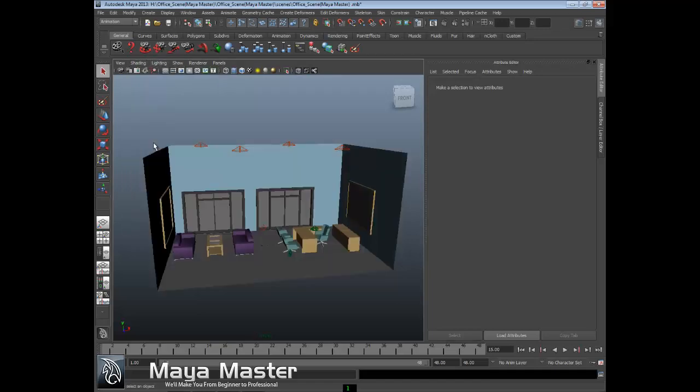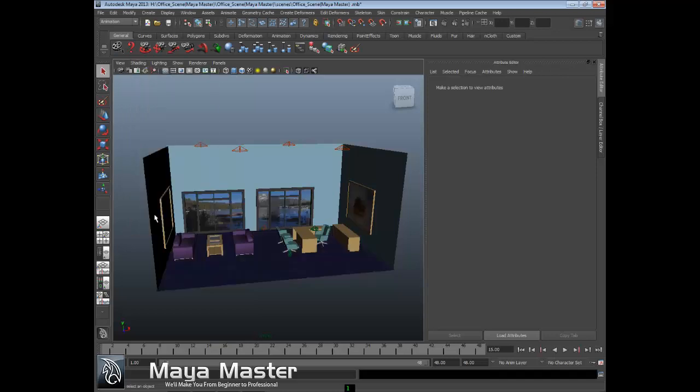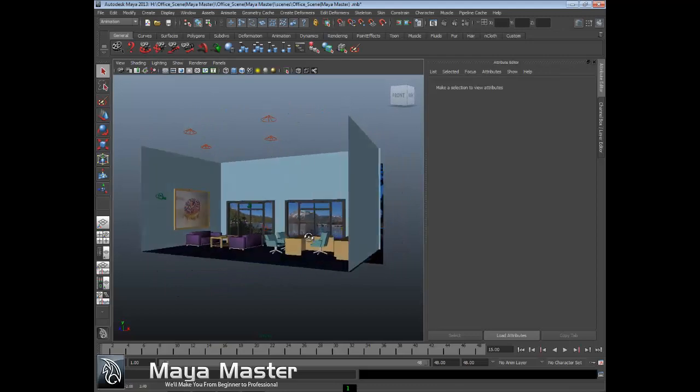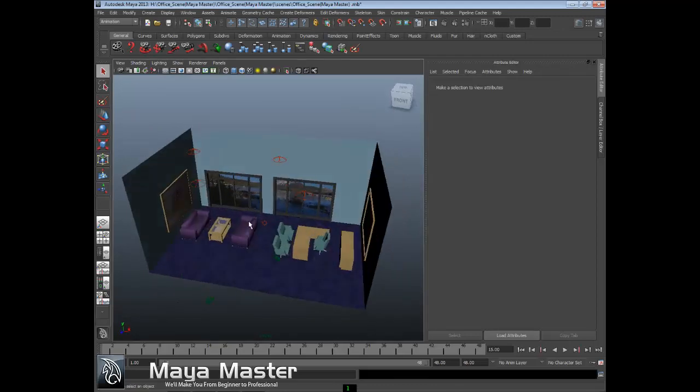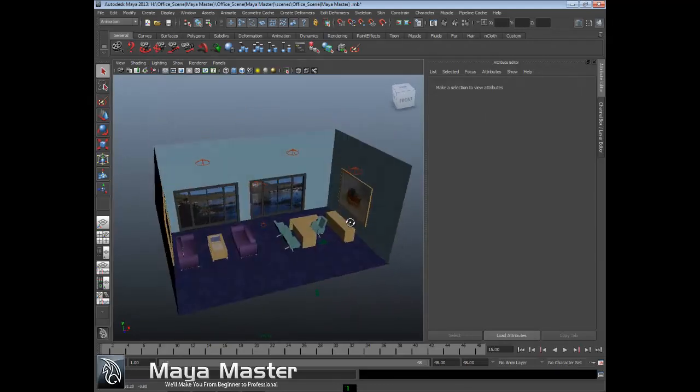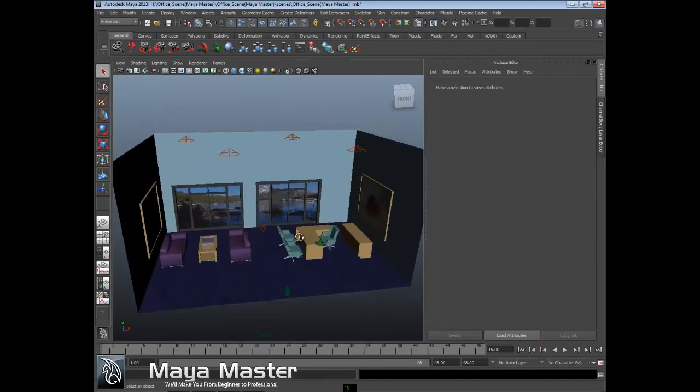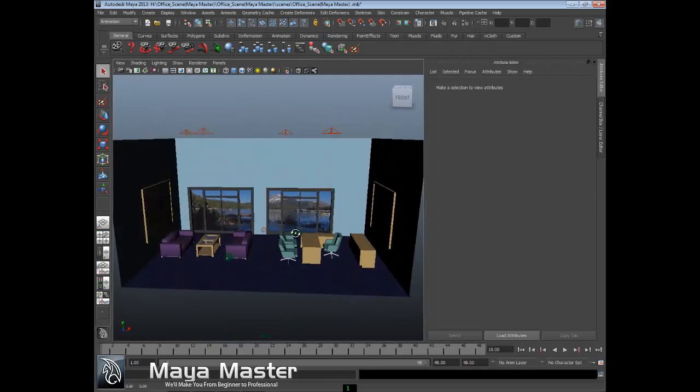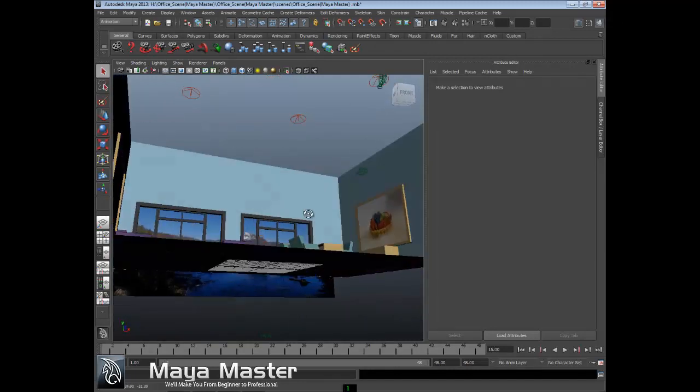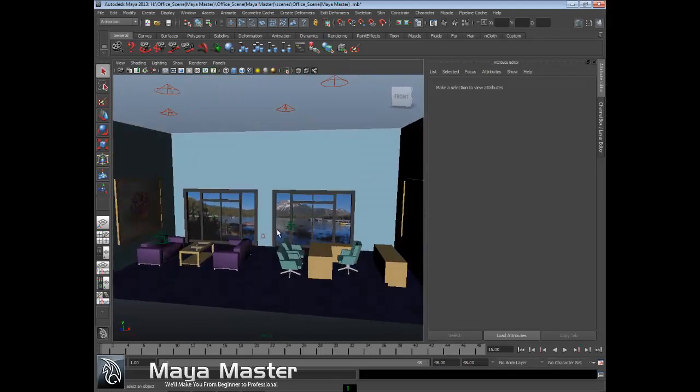Many times when you're working with textures and want to see the textures on the objects, we can turn those on by going down here to hardware texturing. If I turn that on, you can see I've got some textures on the carpet, the pictures on the walls, and a background image to show what's behind the windows. I can turn those on or off.